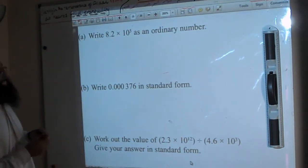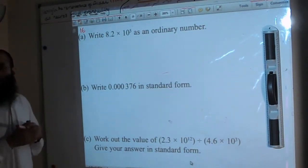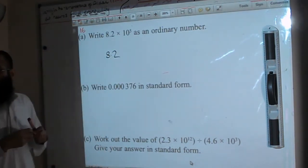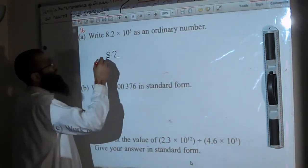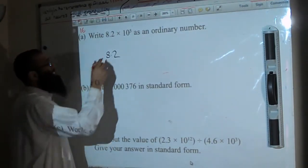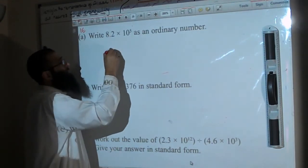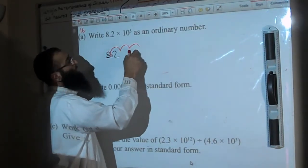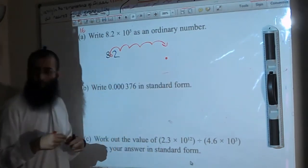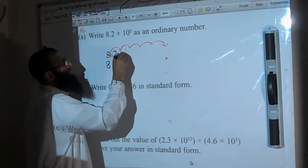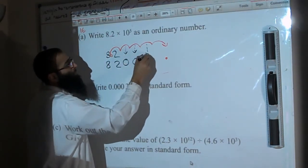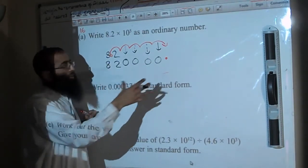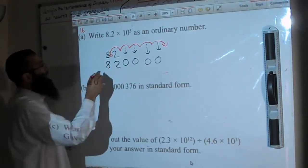Question 16: write 8.2 × 10⁵ as an ordinary number. Multiplying by 10 to the power 5 means moving the decimal point 5 places to the right: 8.2 becomes 820000. We don't need the decimal point at the end, so the answer is 820000.